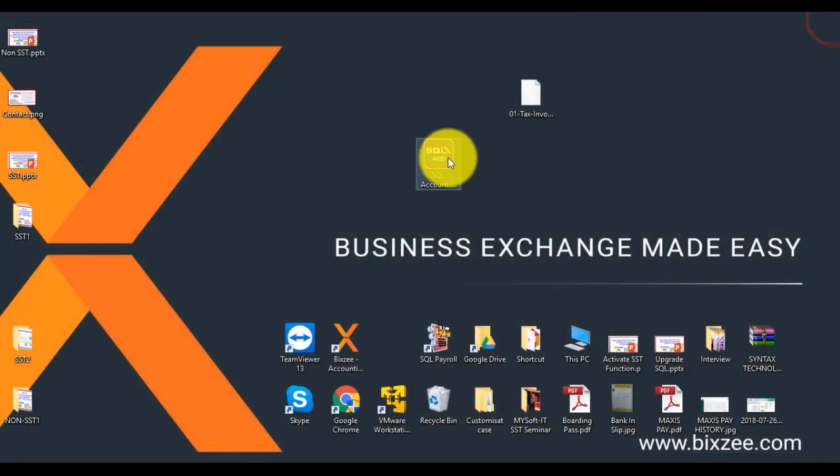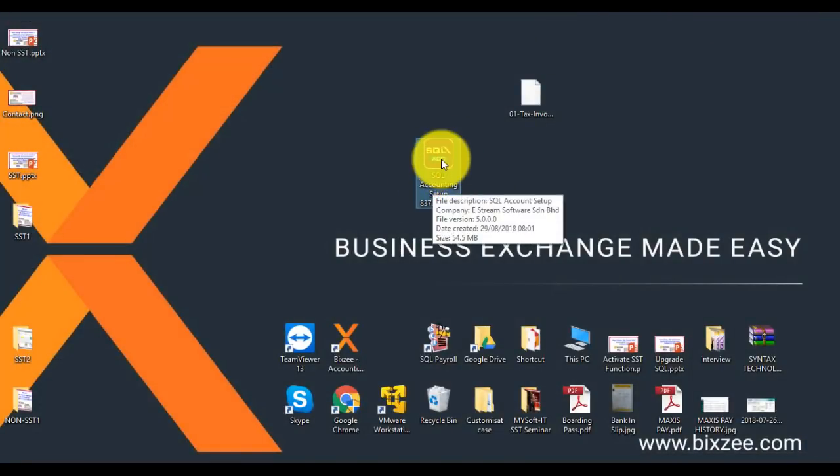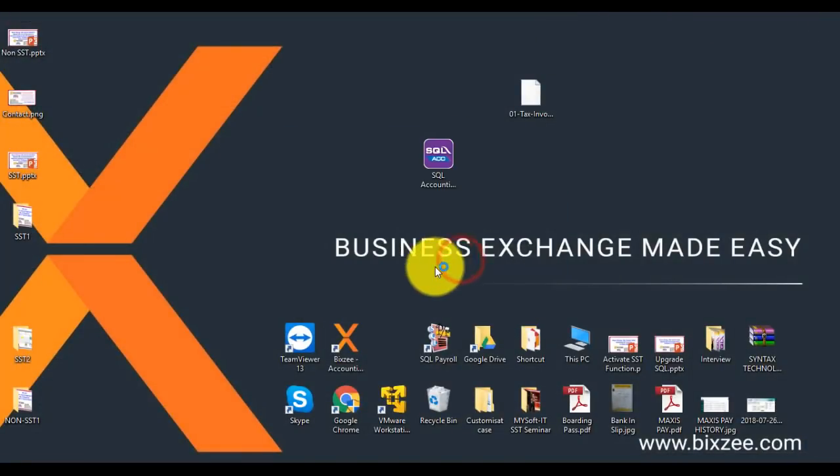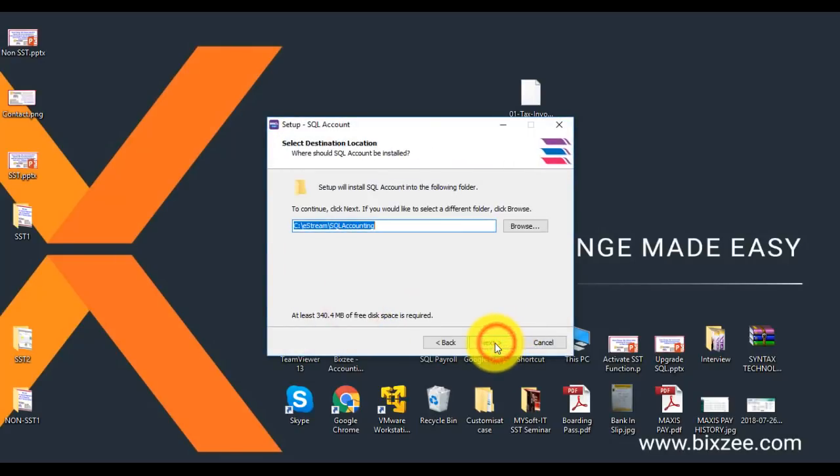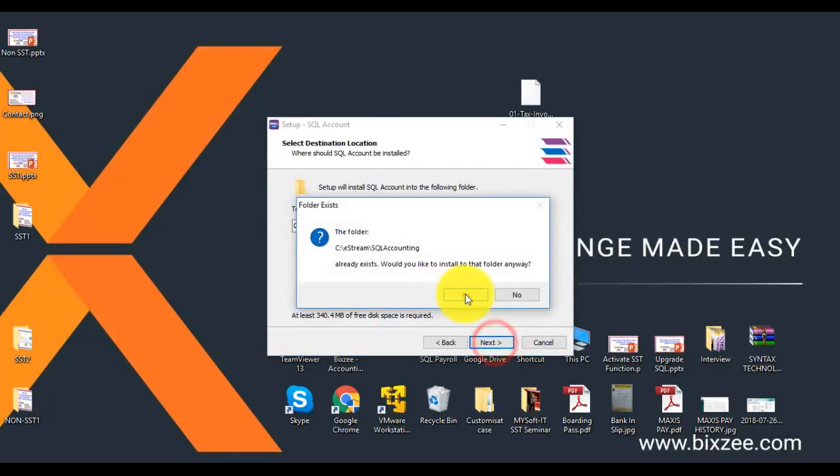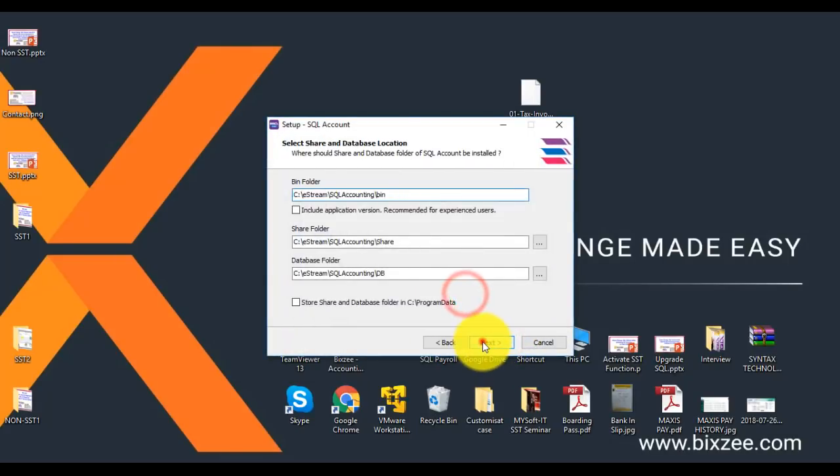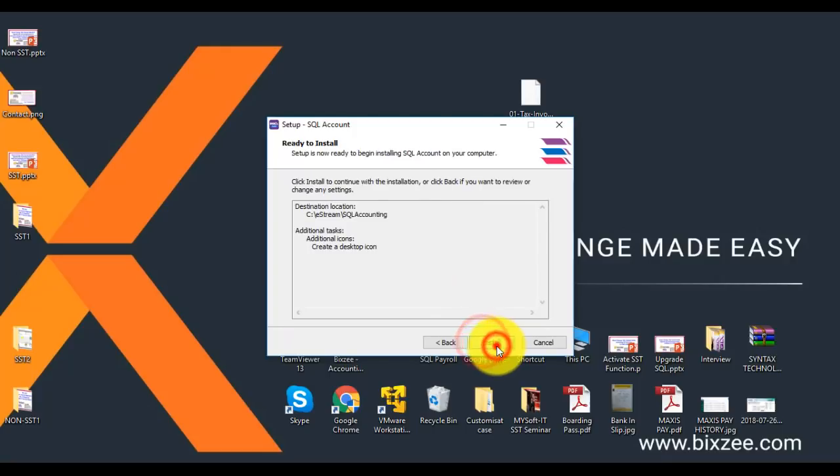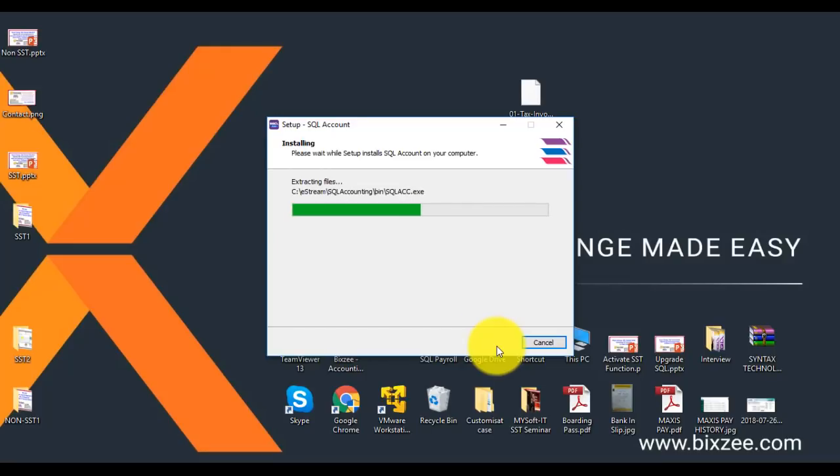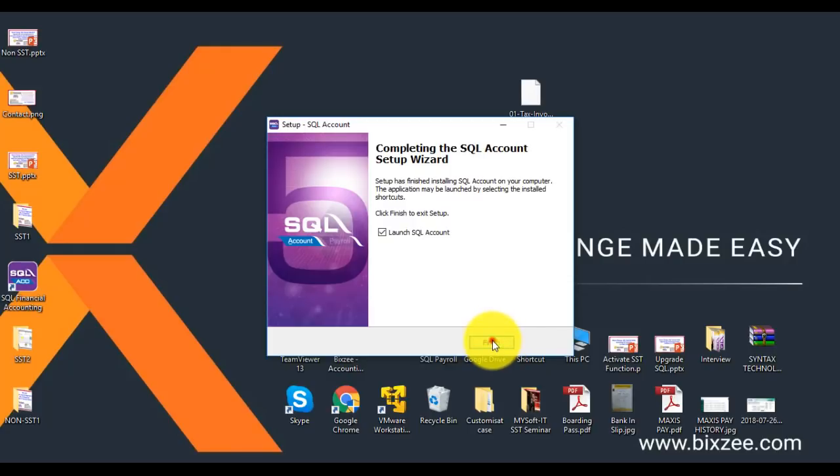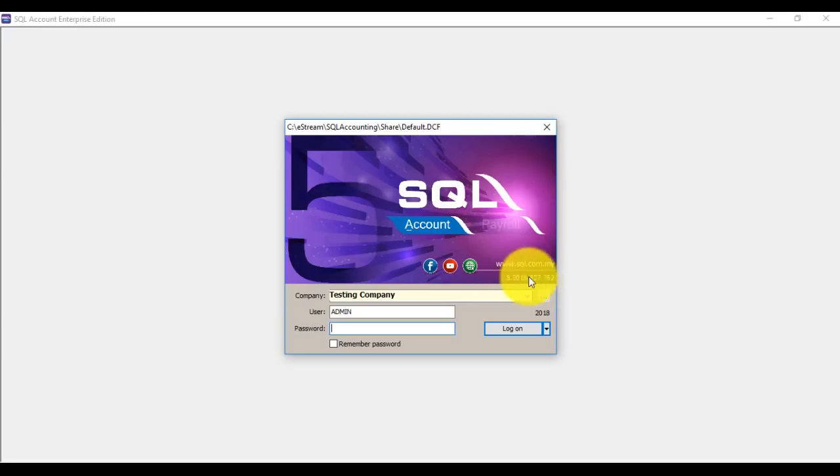Close this one, then we install 762. Run, I accept, next, next, next, next, install, finish. You can see you are now at 762 version C.